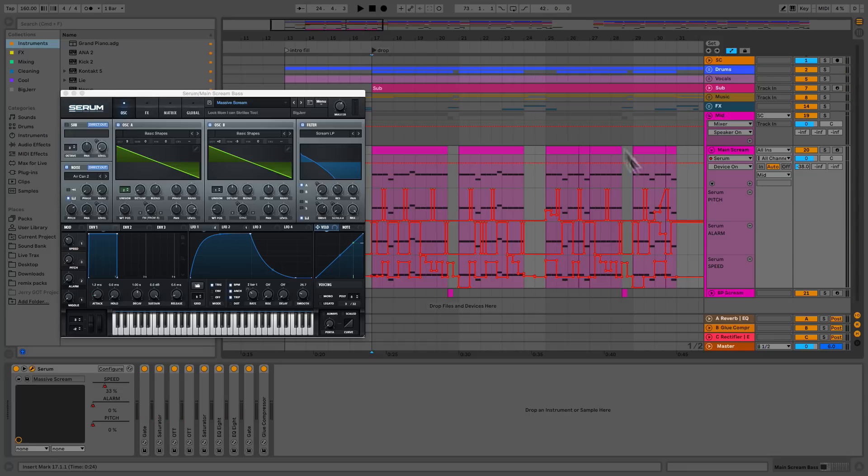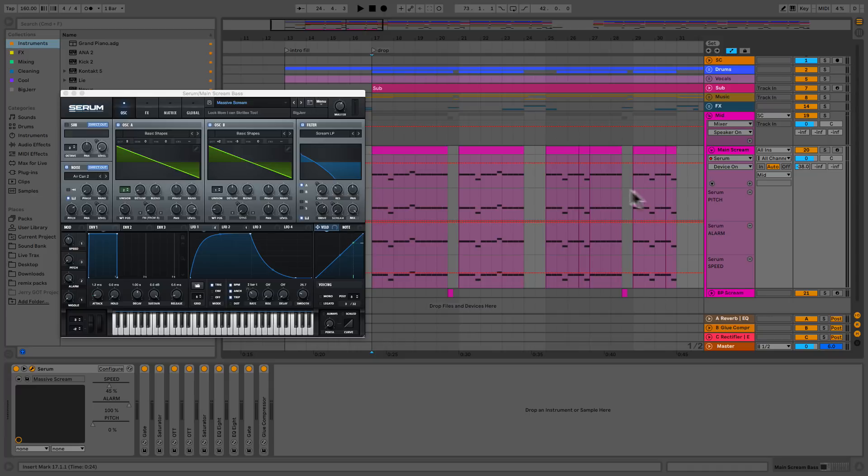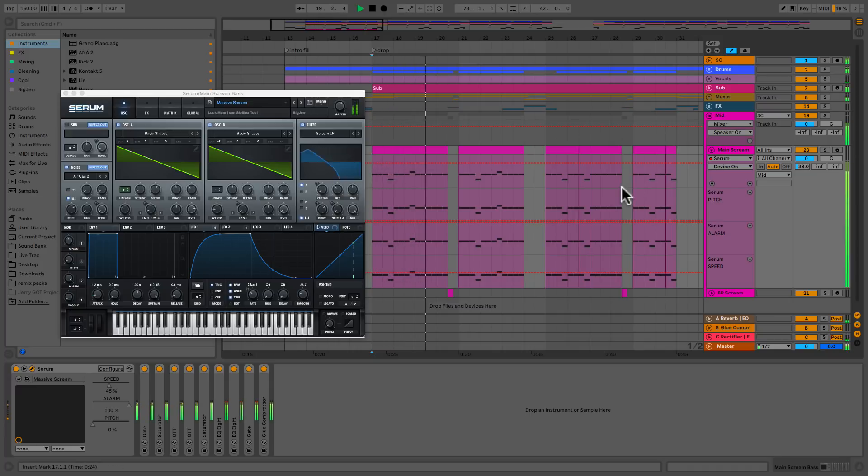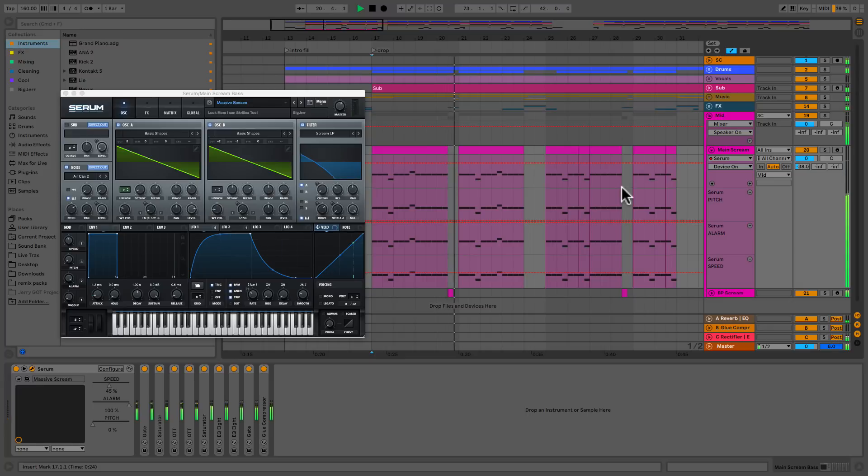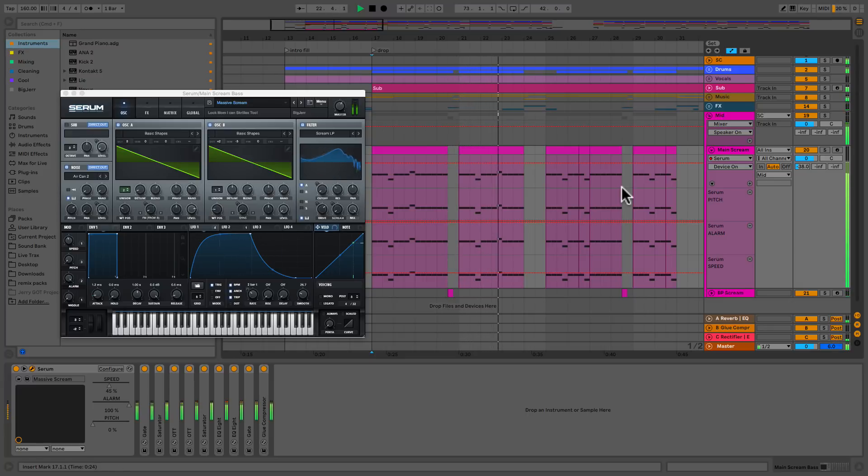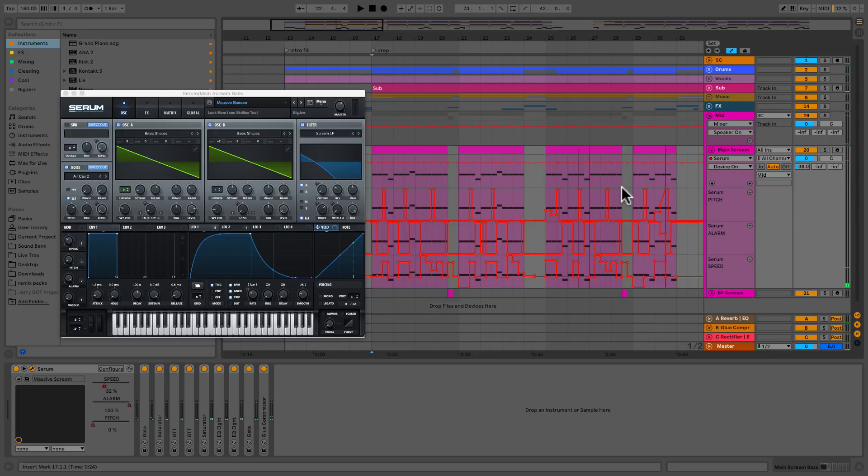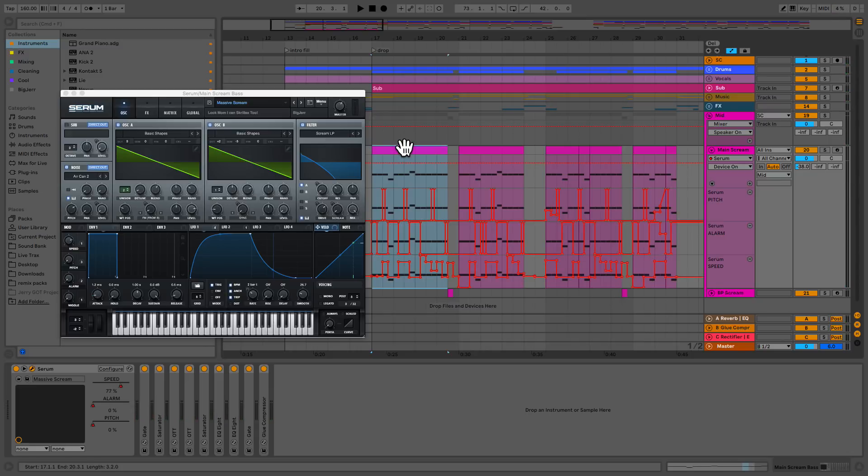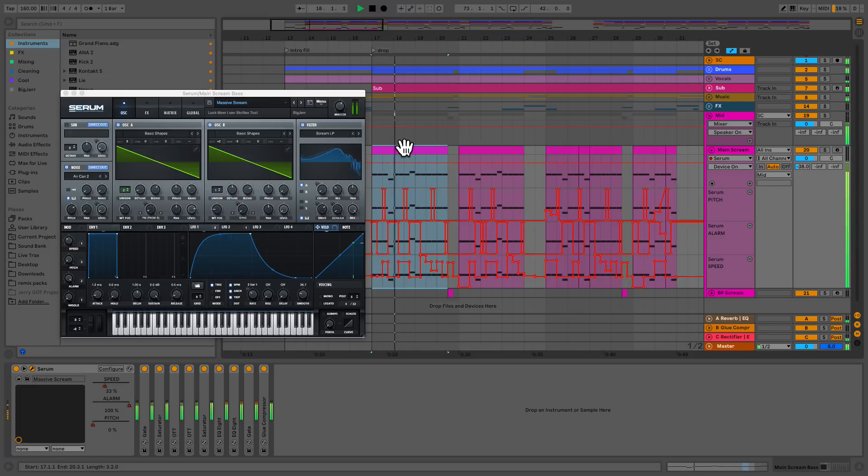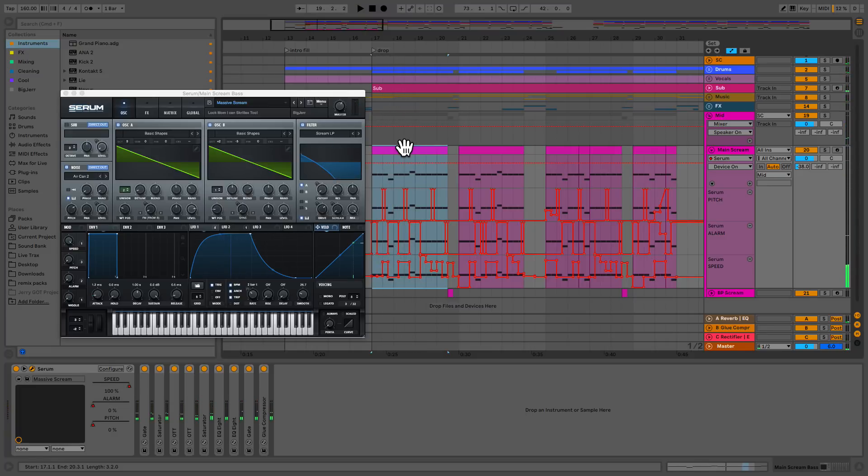So let's hear what that sounded like actually without any automations. Alright, so big difference. Those automations added a tremendous amount of life to it. Alright, so now let's dive into Serum and see what we've done here.